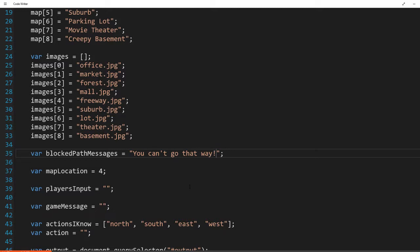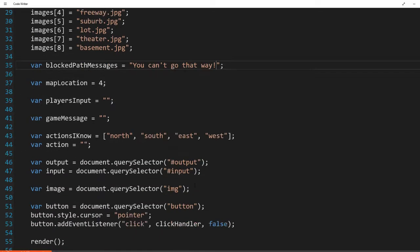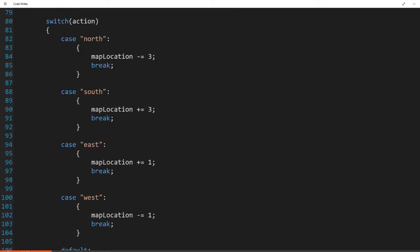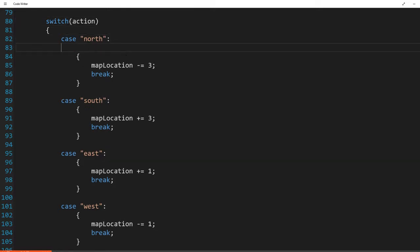All we have to do is change our action switch. If you remember, we have a switch tied to our action — if our player enters north, we change the value of our map location to a different number corresponding to an index in our map array. What we want to do is make sure that if we try to go outside the bounds of our array — below zero or above eight — it will say you can't do that. We also want to make sure we can't go east from the edge and wrap around to the other side.